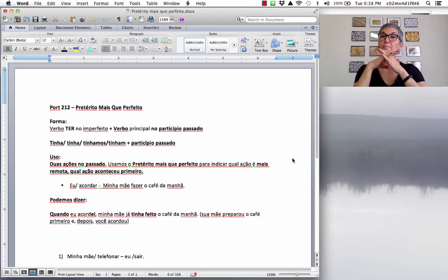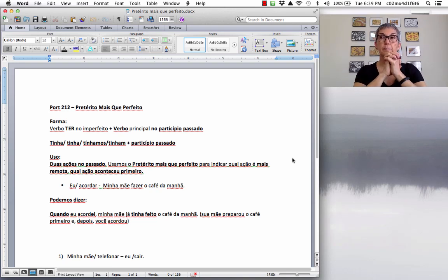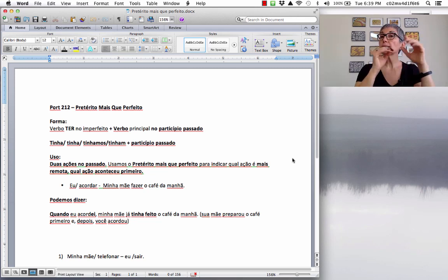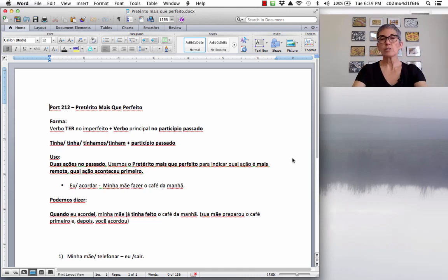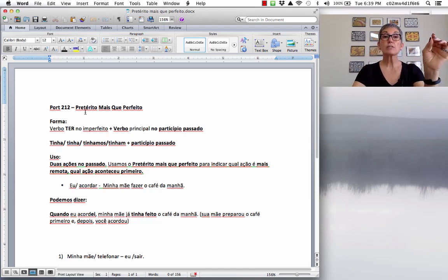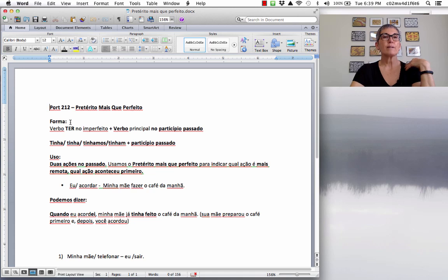Hey, gente, tudo bem? We are going to take a look at the past perfect in Portuguese and how we use this verb tense. In Portuguese, this verb tense is called pretérito mais que perfeito — it means 'more than perfect.'